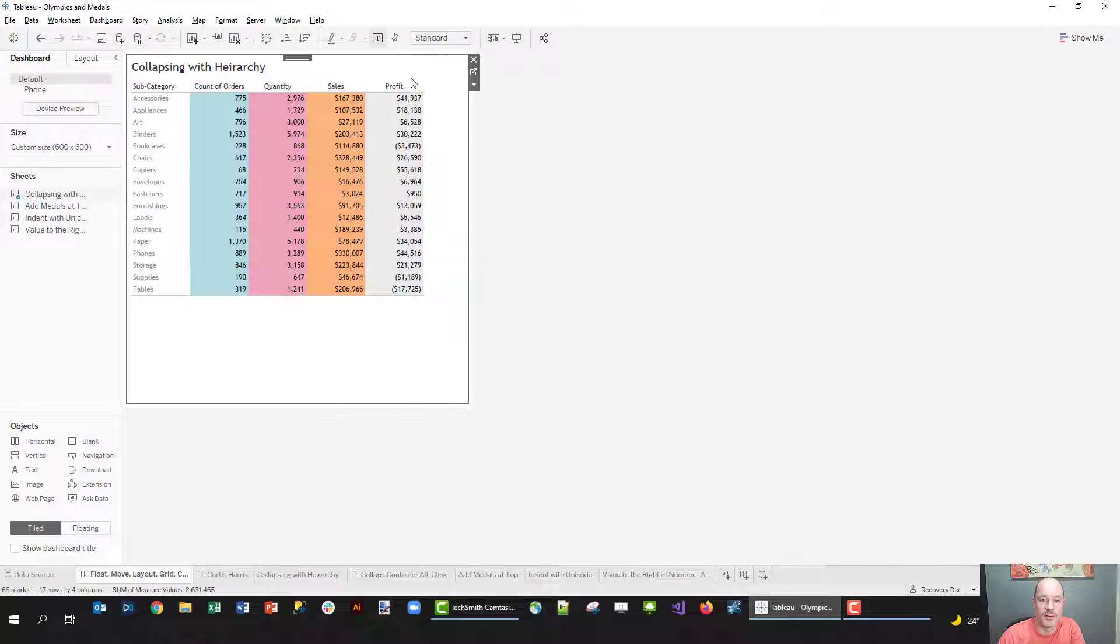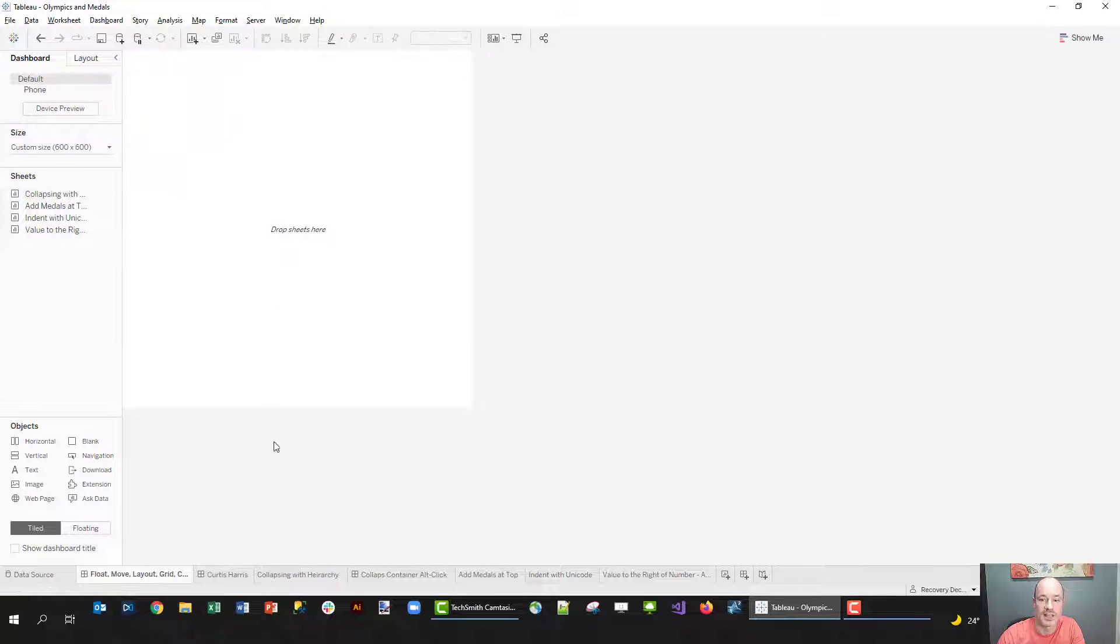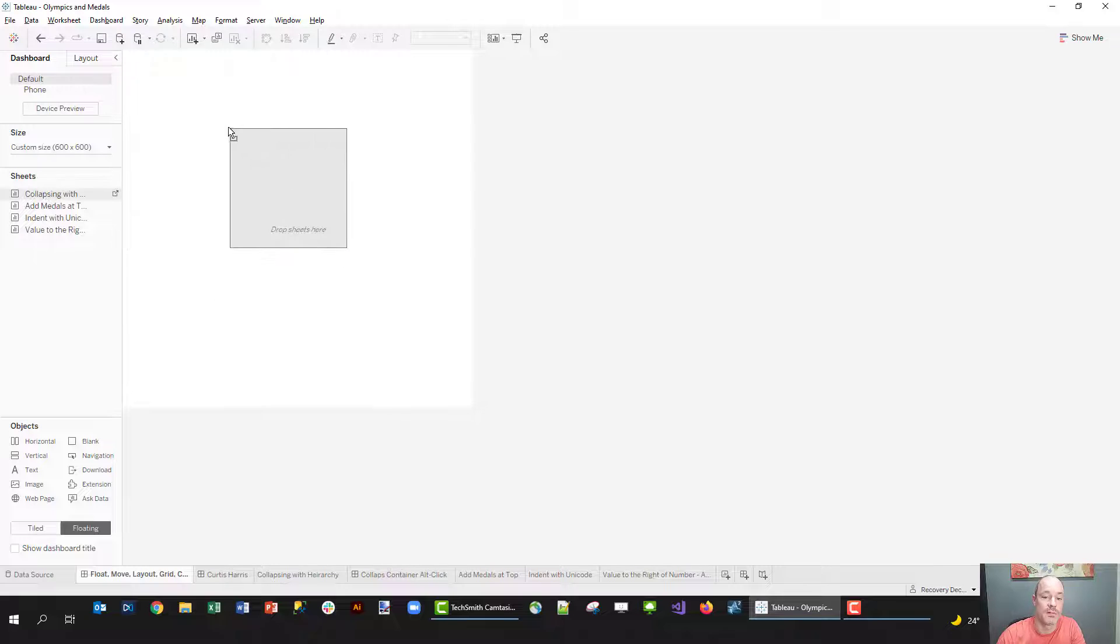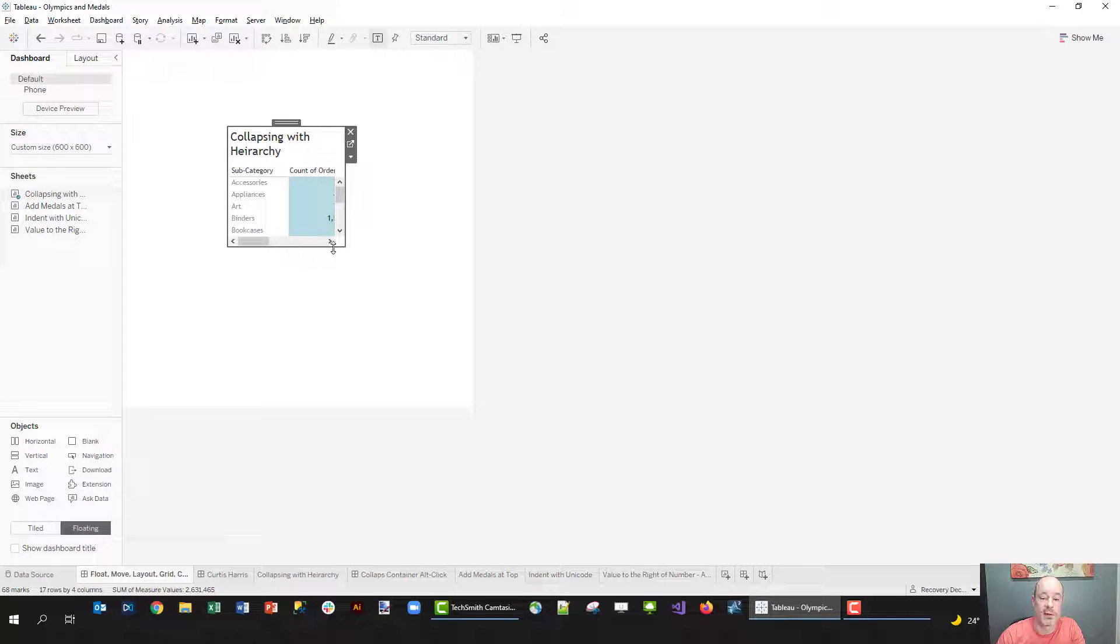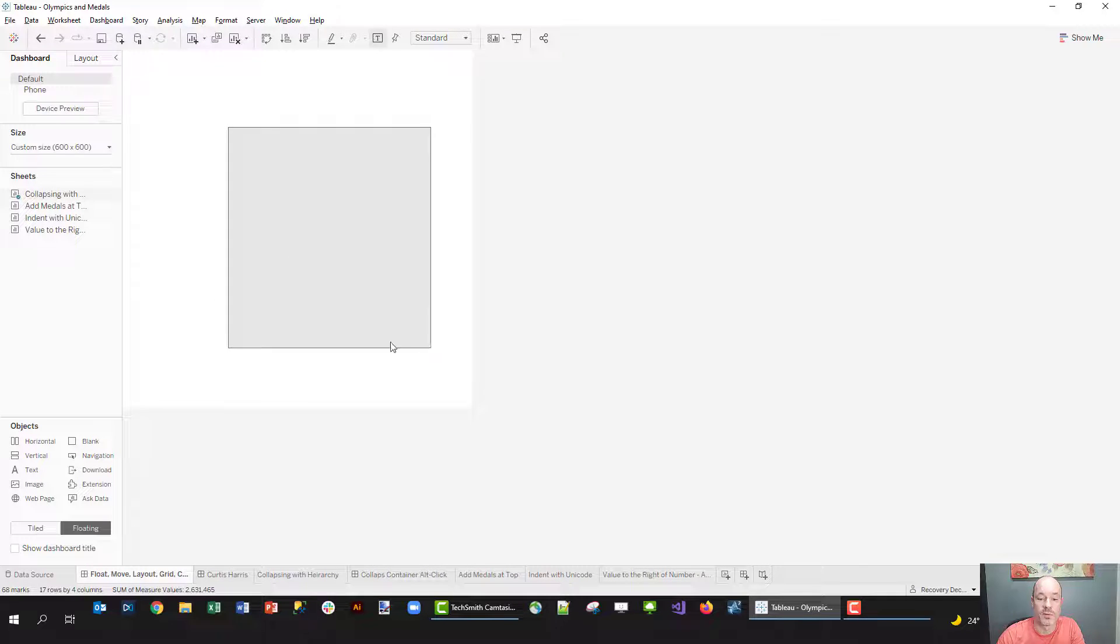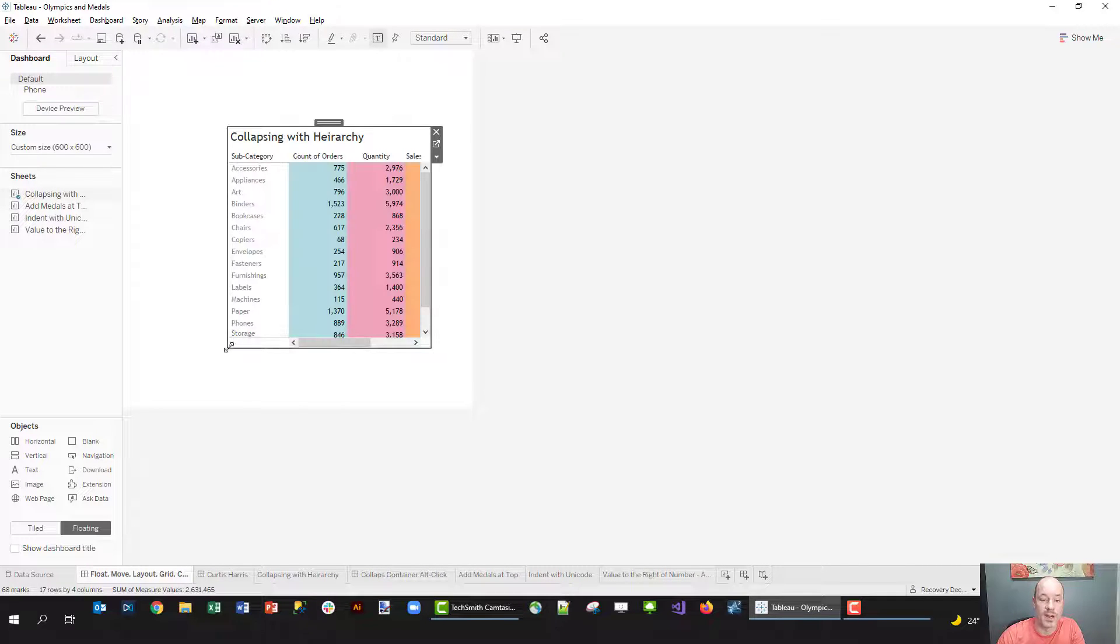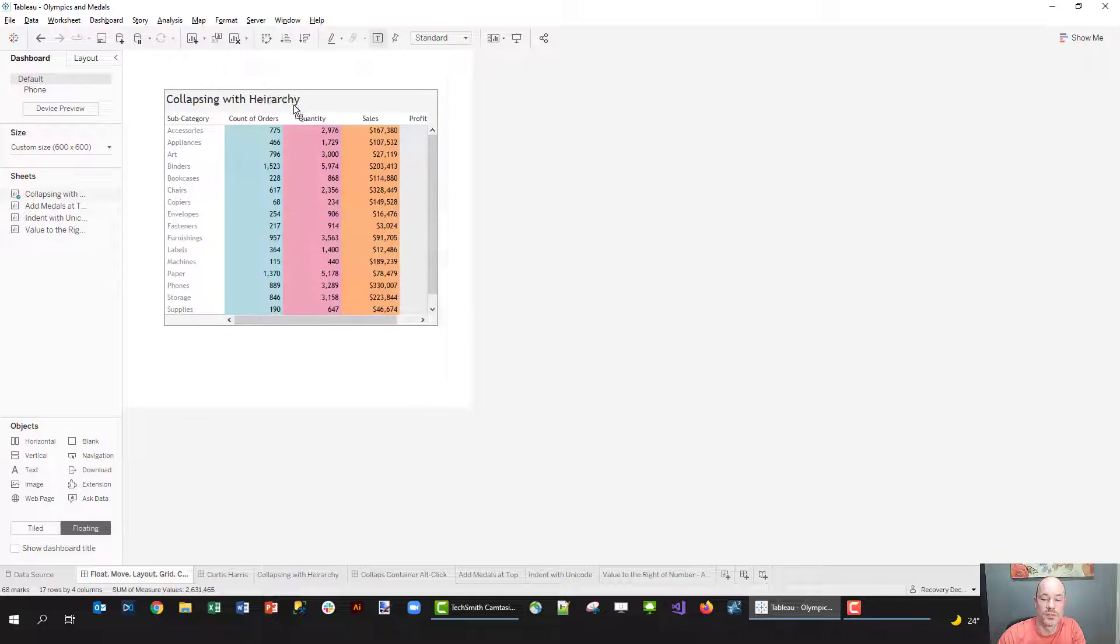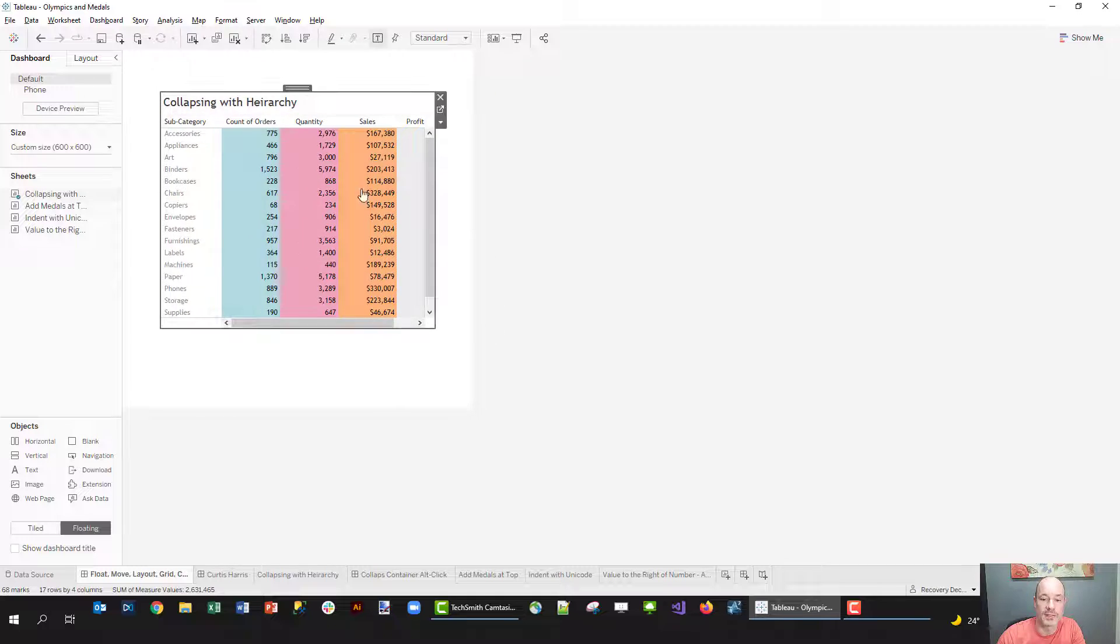If I take a sheet and drag it on here, you'll see what happens - it sort of drops this in a big container. That's because I have clicked down here 'tiled'. If I click it over to 'floating', I can drag it out and then I can resize it however I want and it floats somewhere on that screen.